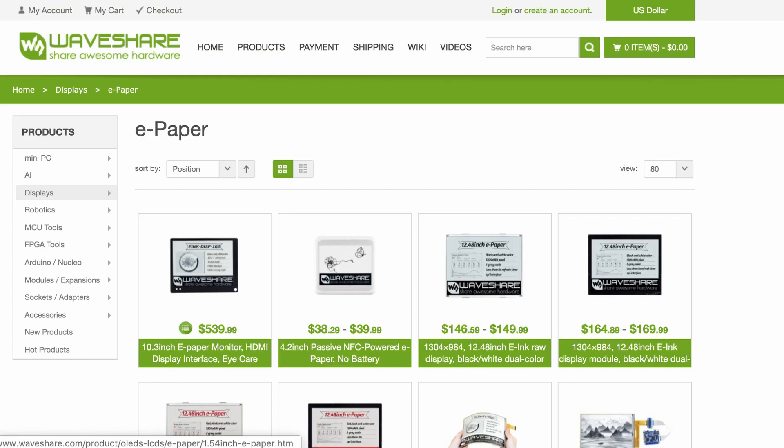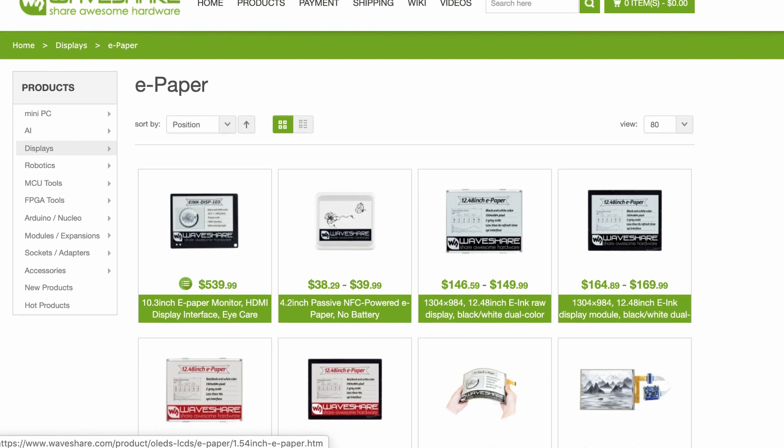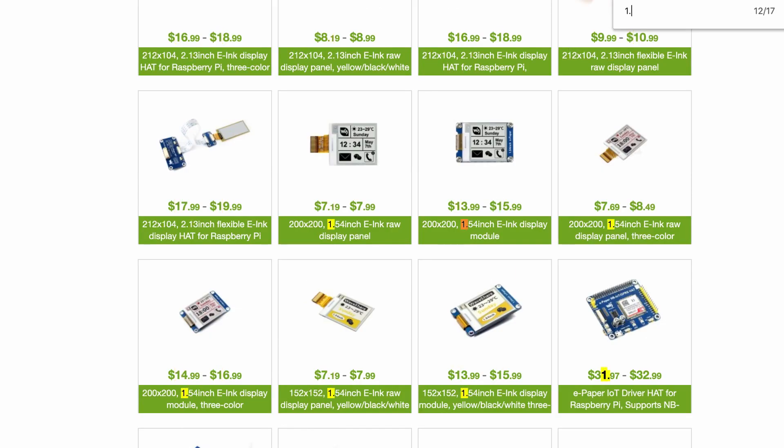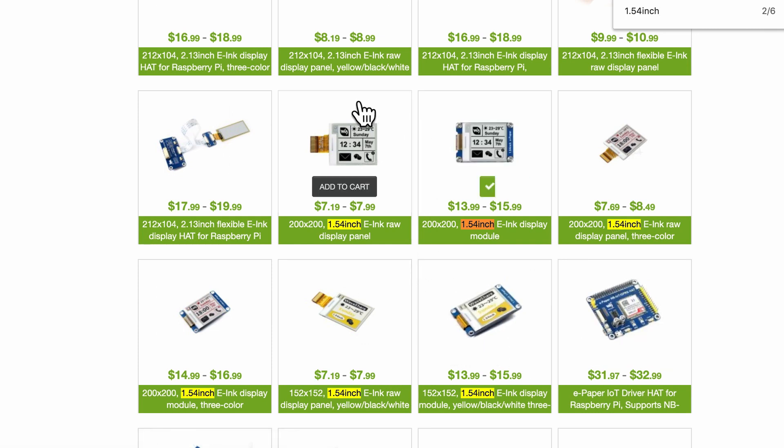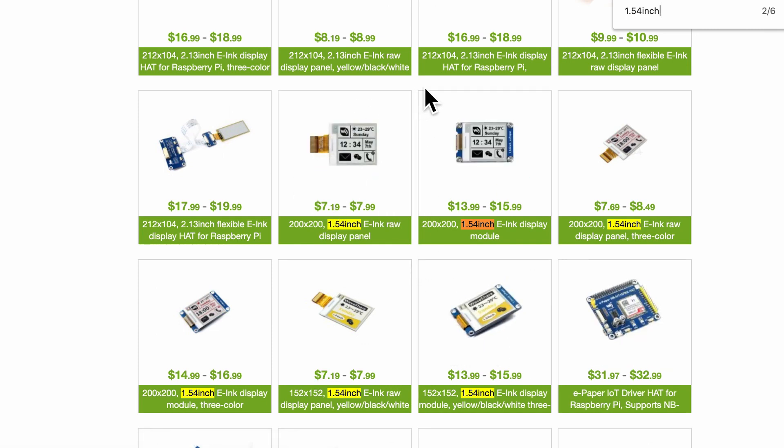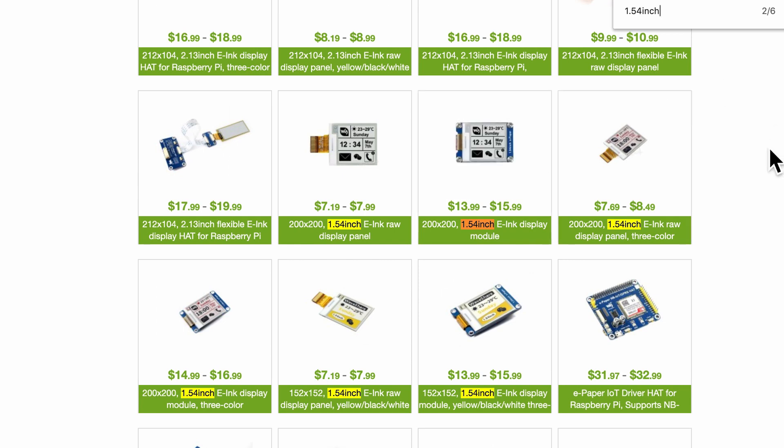So I got this e-ink screen module from the Waveshare website and I got the tiniest one which is 1.5 inch and there are variants of it. The first one is just the display panel which we can use on the PCB. The second one is the module which comes as a breakout board and it makes it easy to connect the pins to the microcontroller.